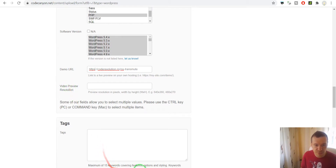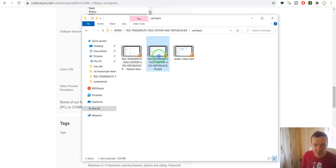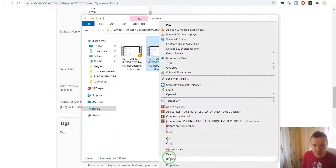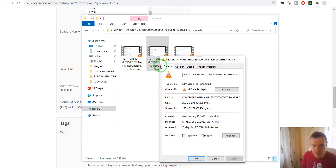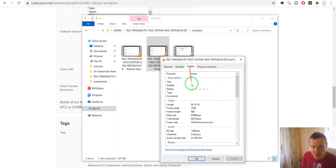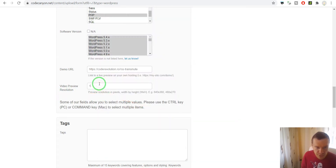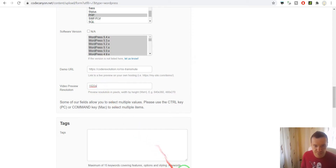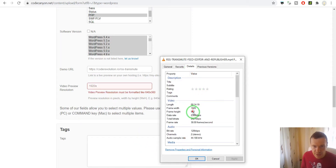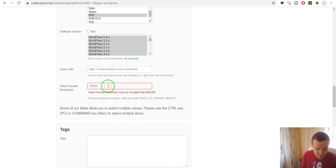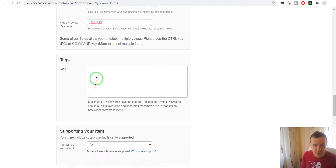For the video preview resolution, we right-click on the video we uploaded, click Details, and we can see 1920 by 992. So the video preview resolution is 1920 by 992.